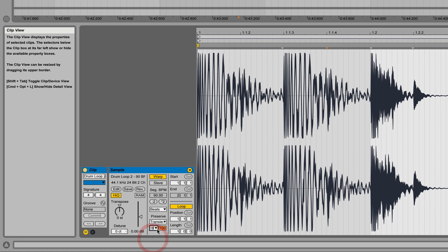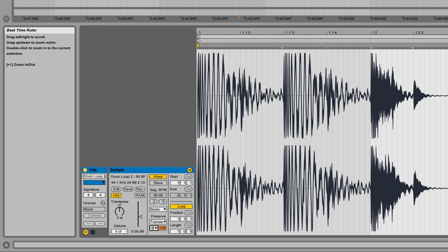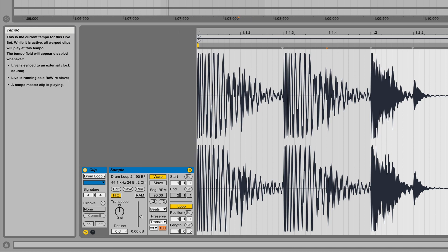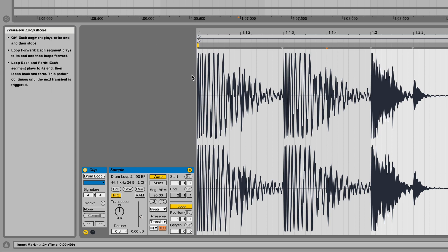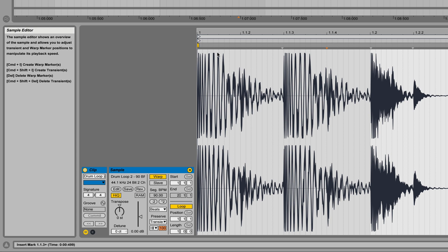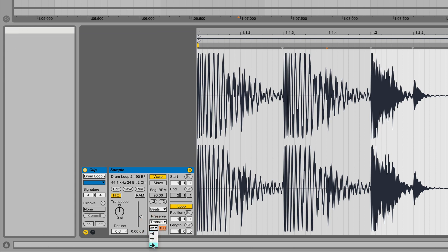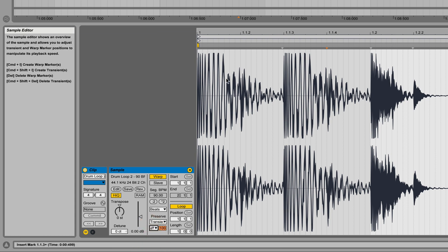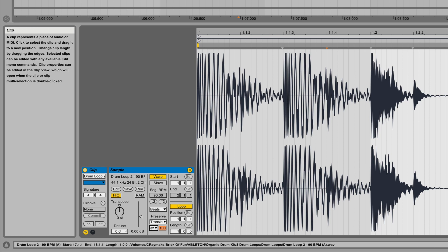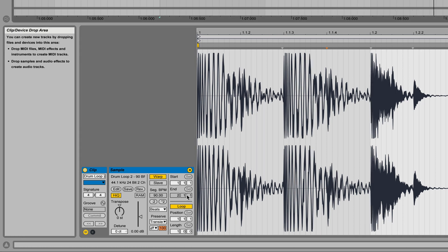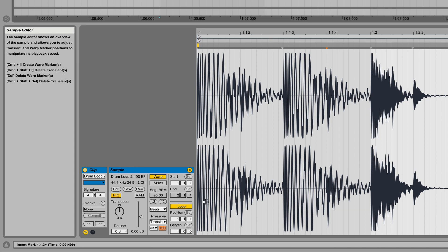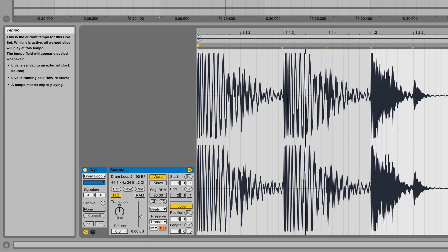There are all these different transient preserve modes. This one just loops the sound forward, keeping looping the transient part forward. But this third transient preserve mode will loop it back and forth, so you'll hear the difference. You get that forward and reverse at the same time, whether you slow it down or speed it up.